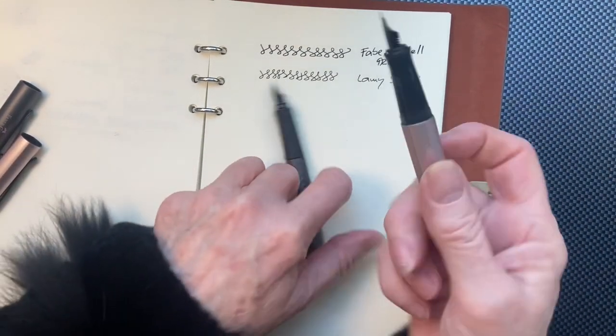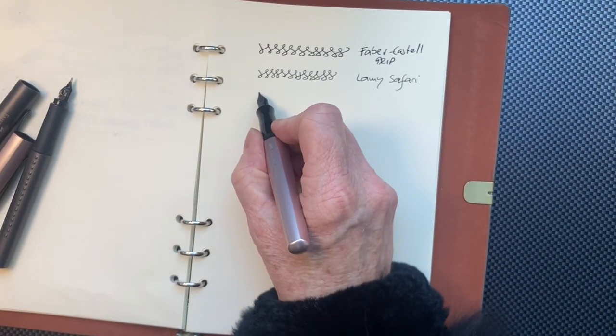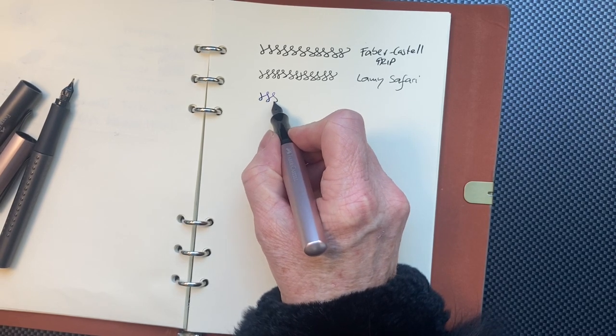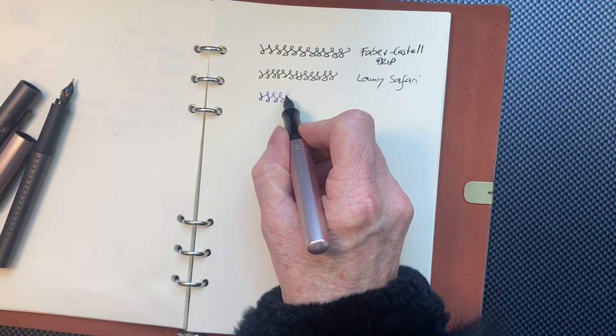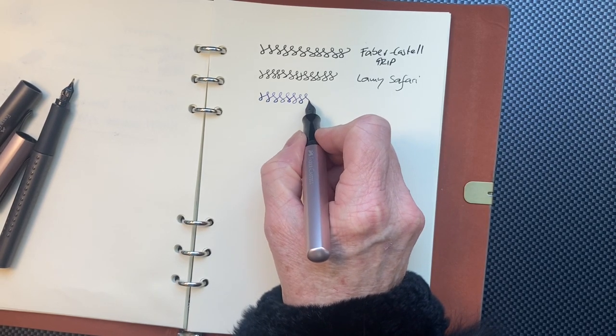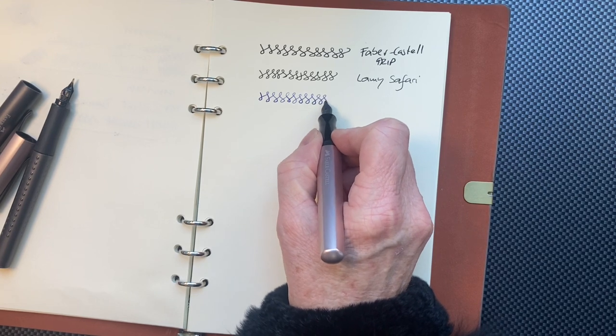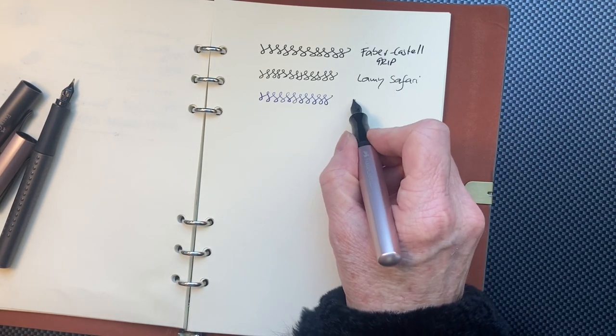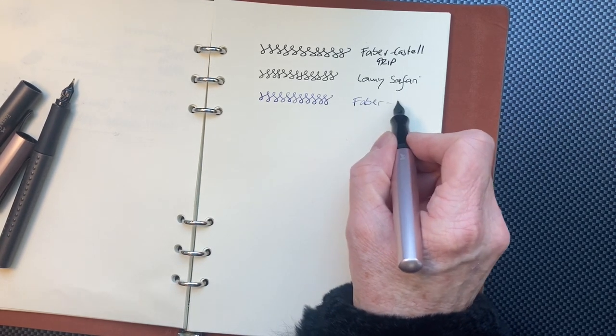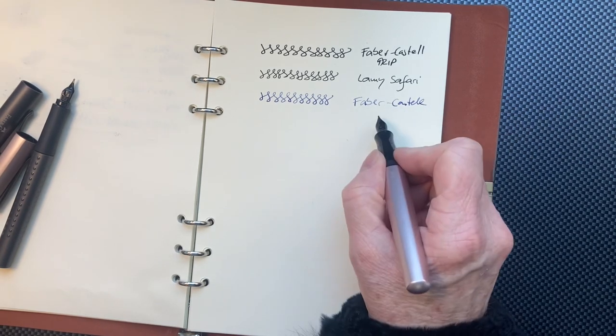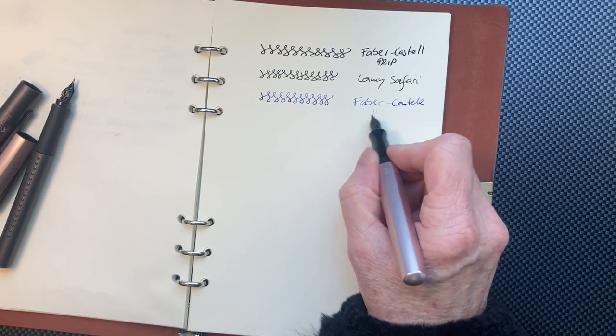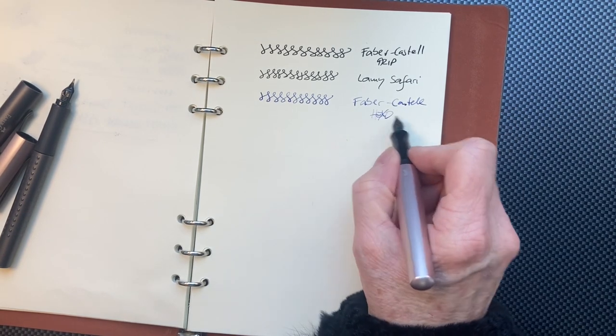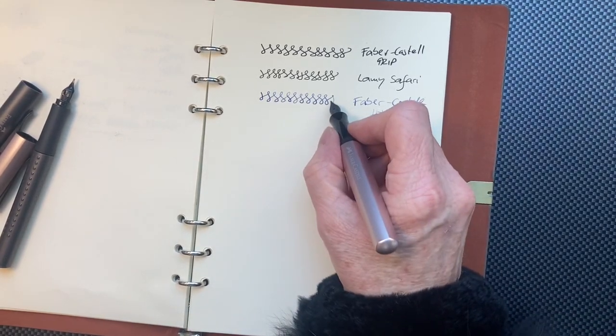And how does it write? Well, this is a different nib. So, you're going to have light pressure. Try a light.